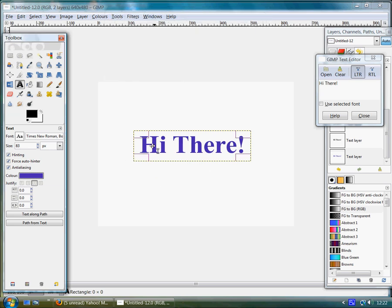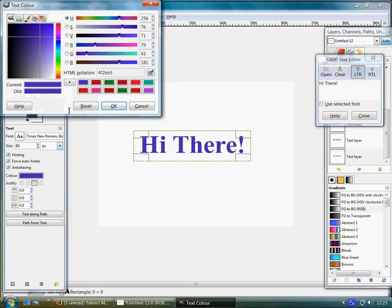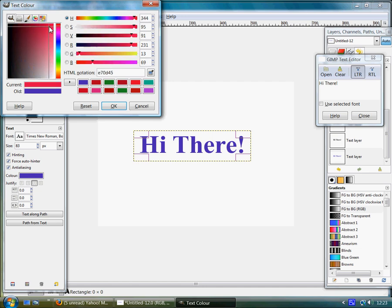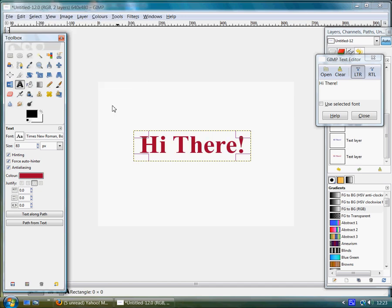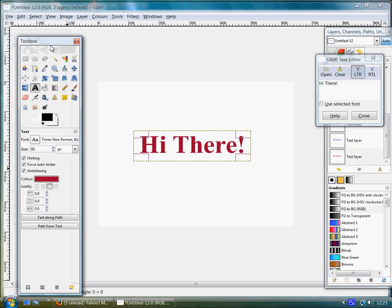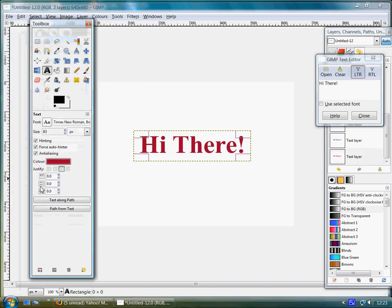there it changes the color of the text. So pick a red, drag it around, click OK and there you go, you can see that changes the color.